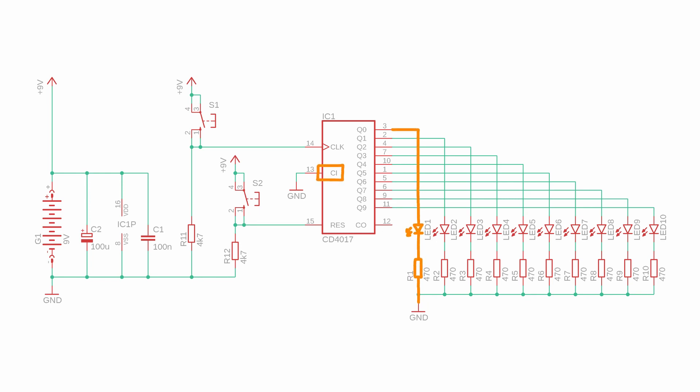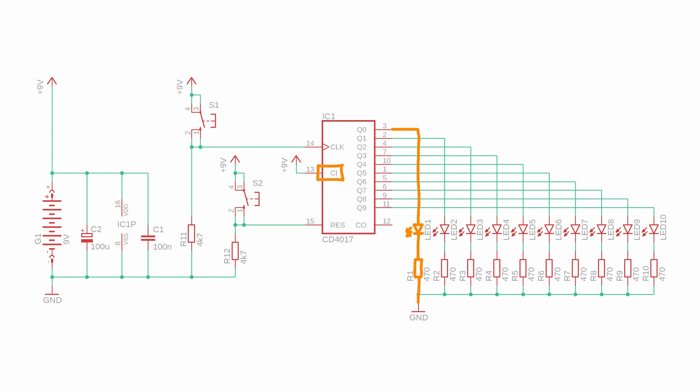R11 is a pulldown resistor so that the clock input is held low whenever S1 is not pressed. And in the same way, pushing S2 instead resets the counter back to zero. CI stands for clock inhibit and whenever it is high, the counter ignores all clock pulses on the CLK pin. Here we don't need that functionality, so we can permanently connect clock inhibit to ground. And CO stands for carry out and we will get back to that later in step 4.